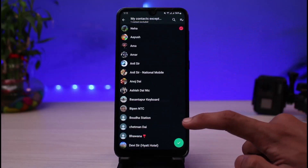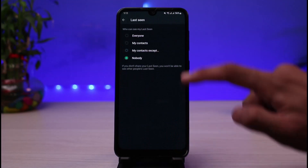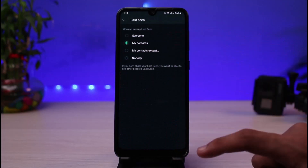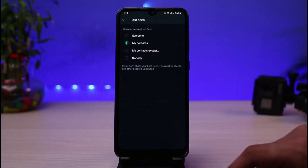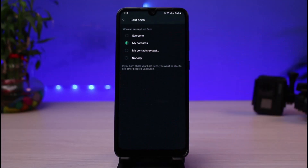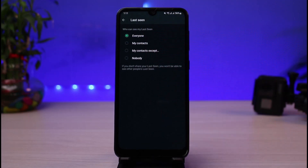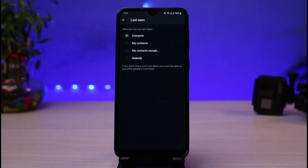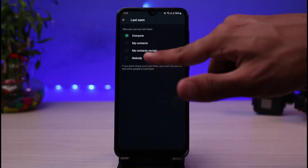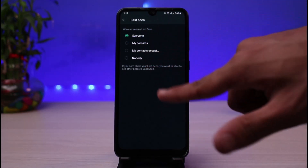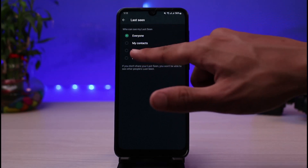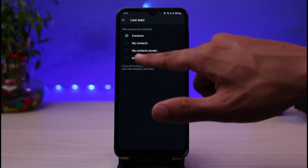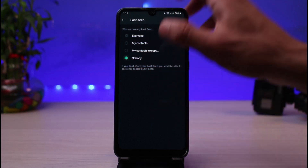You can customize it for your contacts except a few people, or set it to your contacts only and not the general public, or set it to Everyone. But since we are learning how to hide it completely, tap on Nobody — and that's how you can very easily hide your online status in WhatsApp.